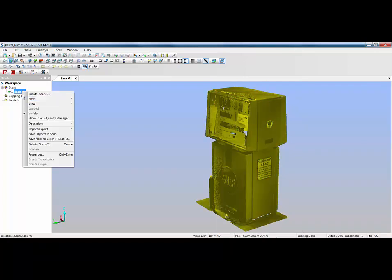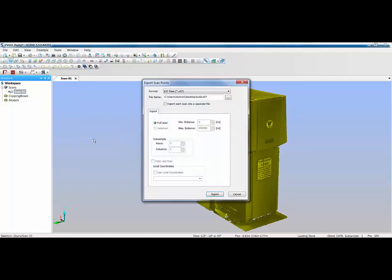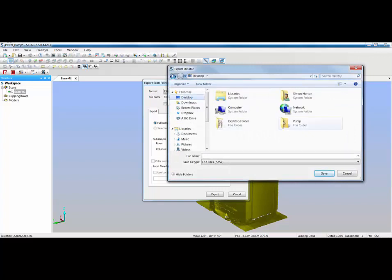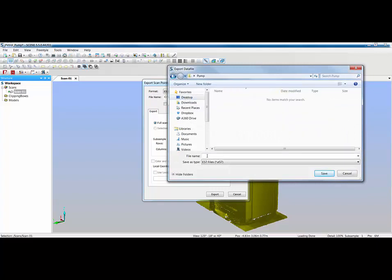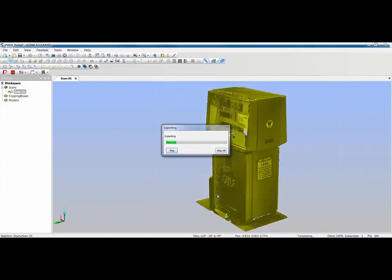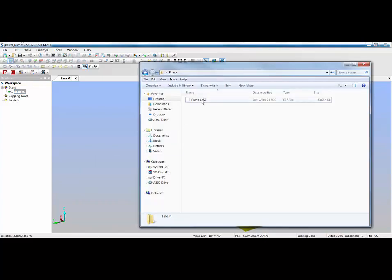To export we just right click, import export, and this time we're exporting scan point cloud because we're working with a scan point cloud. If we're just exporting raw FLS data we'd export scan points. I'm going to export a scan point cloud, save our file location to my desktop, call it pump one and click save. Then we're just going to export that E57 file. Now that's done, the E57 file exists ready to bring into recap.